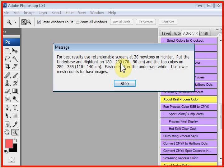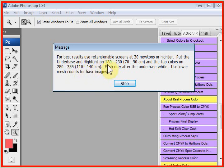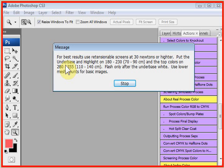It says put the top colors on 280s to 355s. Most of the samples I have are on 230s for the under-base, 305 for the top colors. Again, if these are higher meshes than you're normally used to using, these are the meshes you want to use. This is how you get nice bright prints on dark shirts.